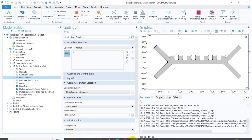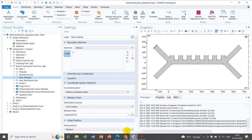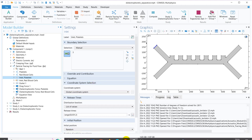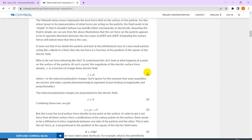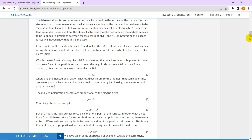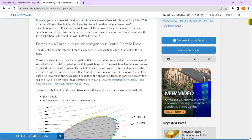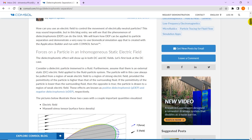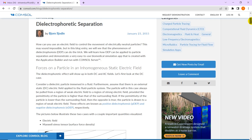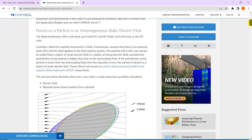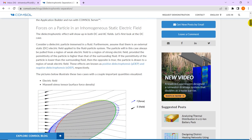Let us look at the physics of the problem. There is a blog written by COMSOL itself which is fantastic, and we can actually learn about dielectrophoretic separation from this blog.